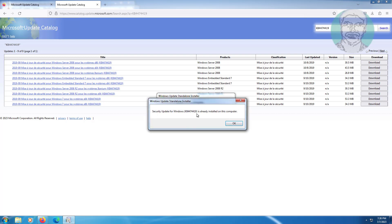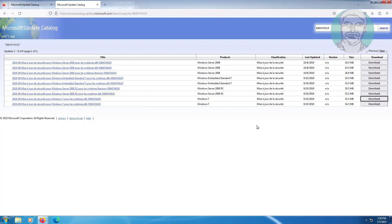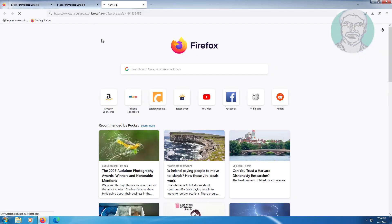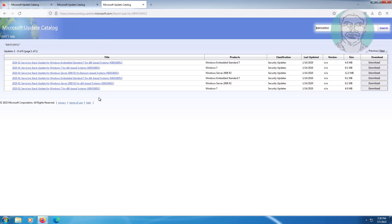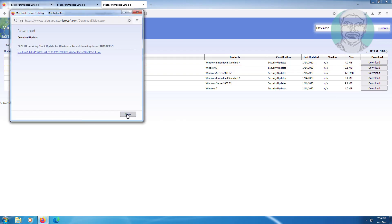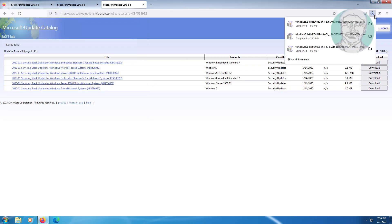In my case this update is already installed. Copy the third URL from the description and paste it. Select the 64-bit based system under Windows 7 products and click Download. Click the file to download, then click to install the downloaded file.